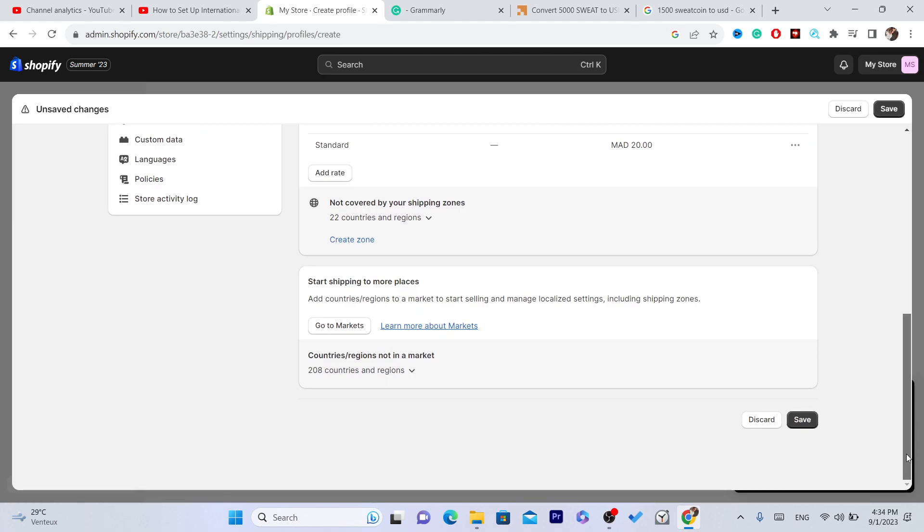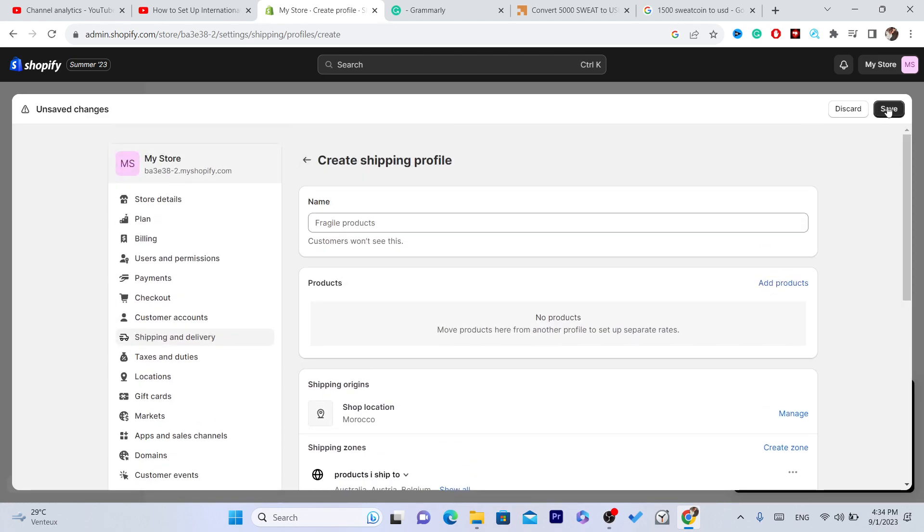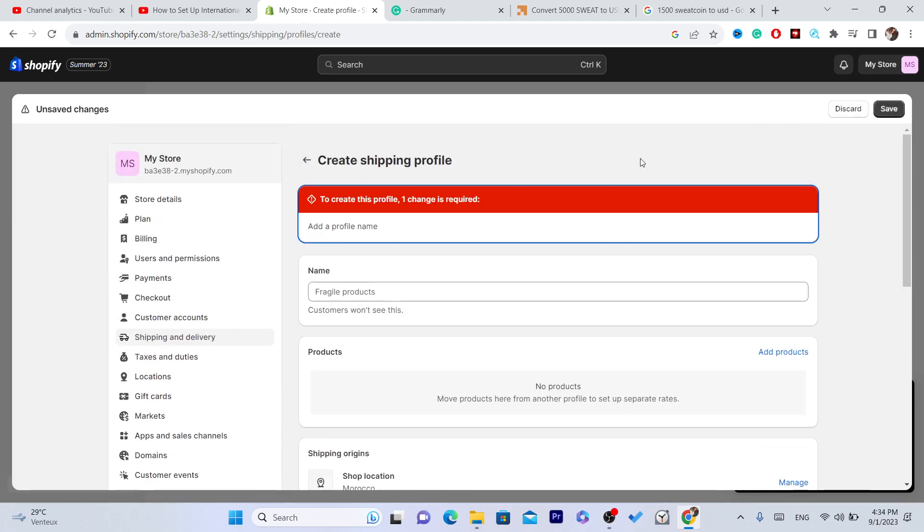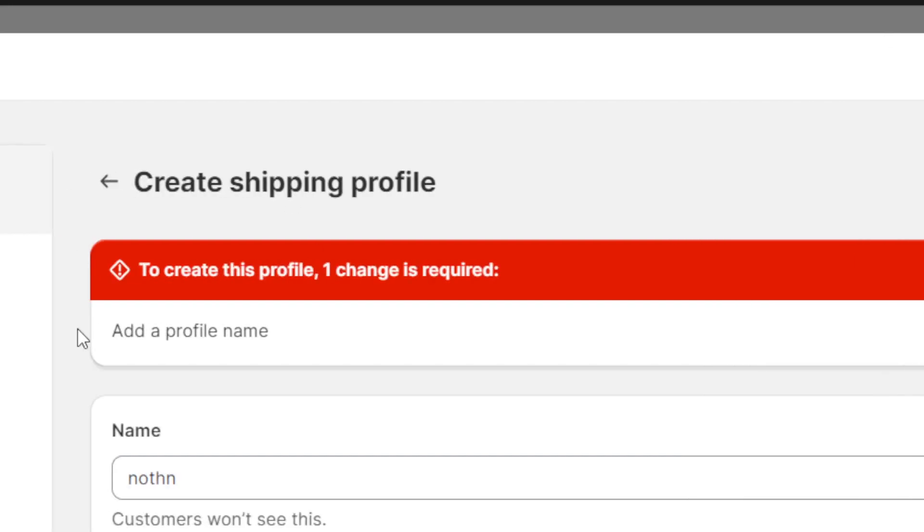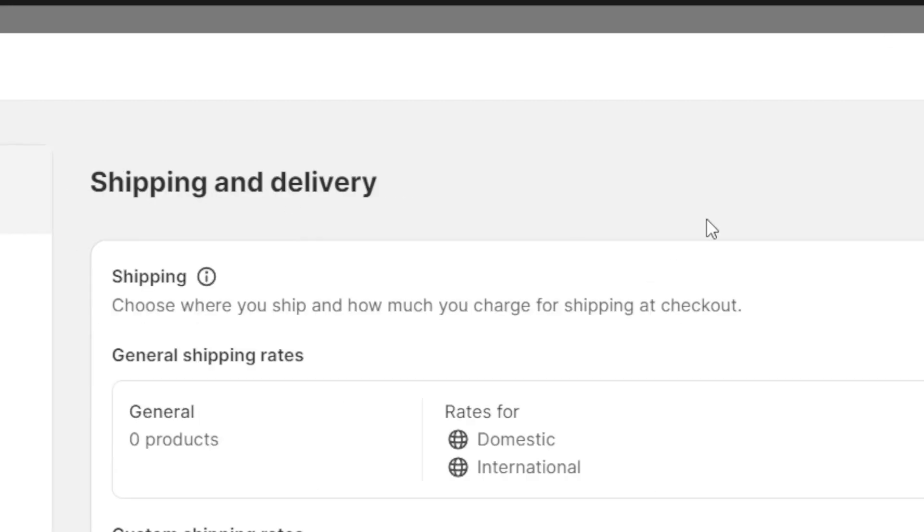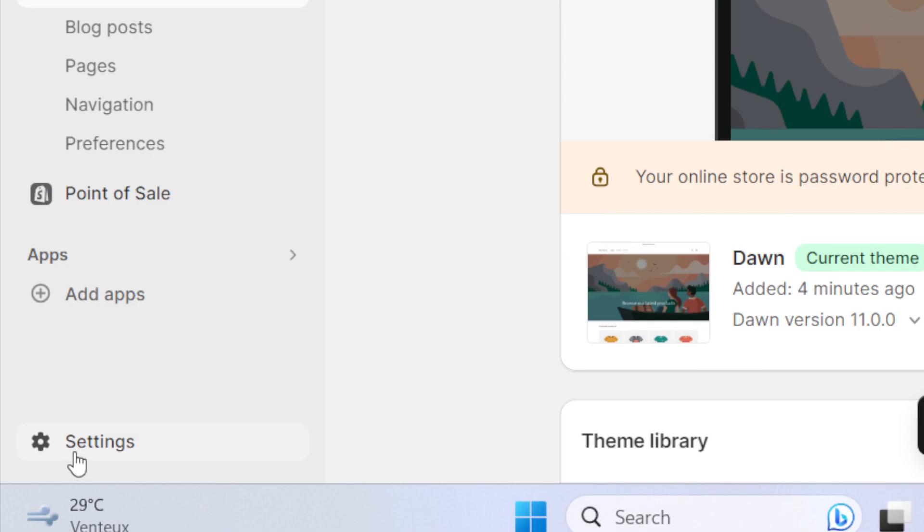After you finish all this, click Save to create this profile. Change the profile name at the top. You can put anything here—it doesn't matter, customers will not be able to see it. Click Save.